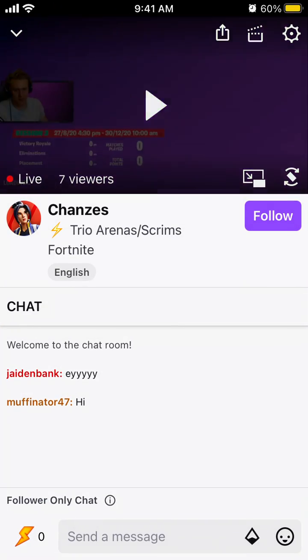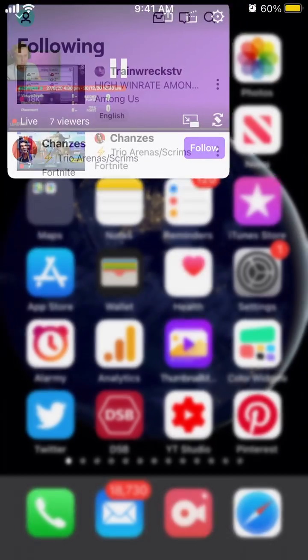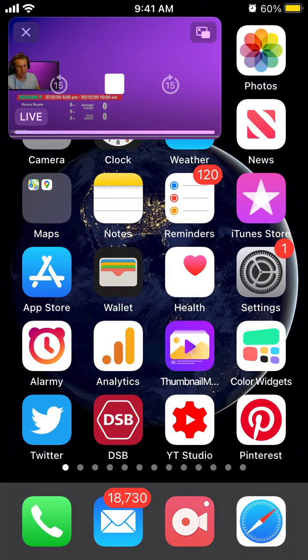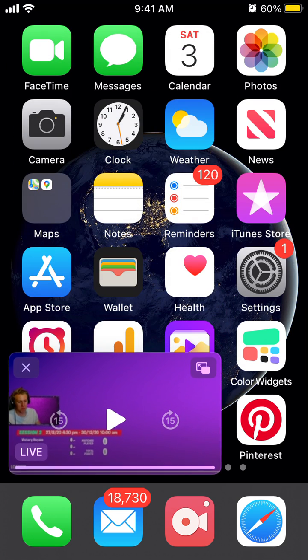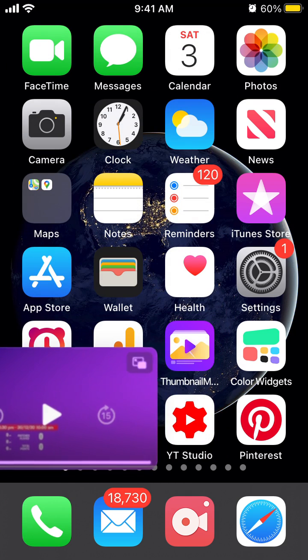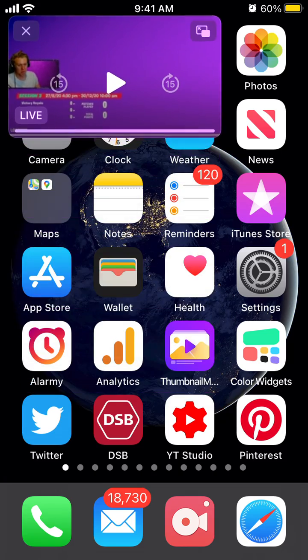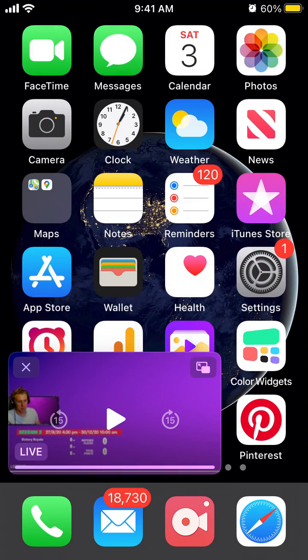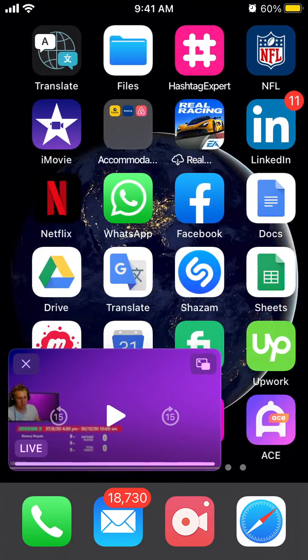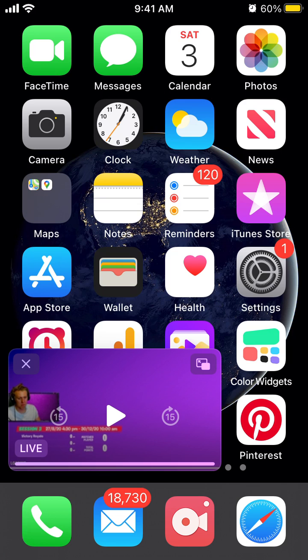The stream should be running, and that's how it works. You can just drag it around and continue browsing your iPhone.